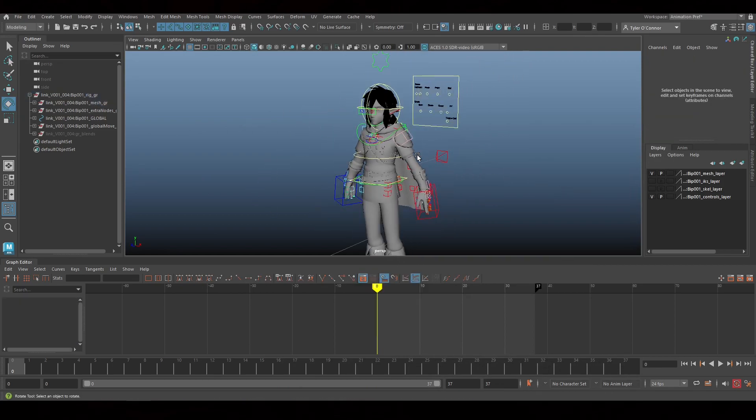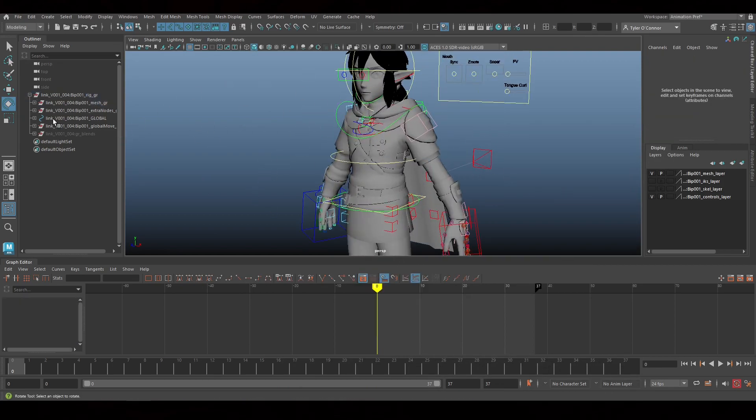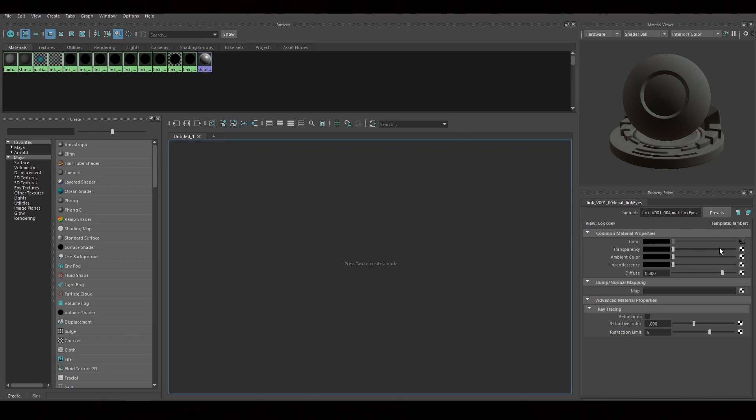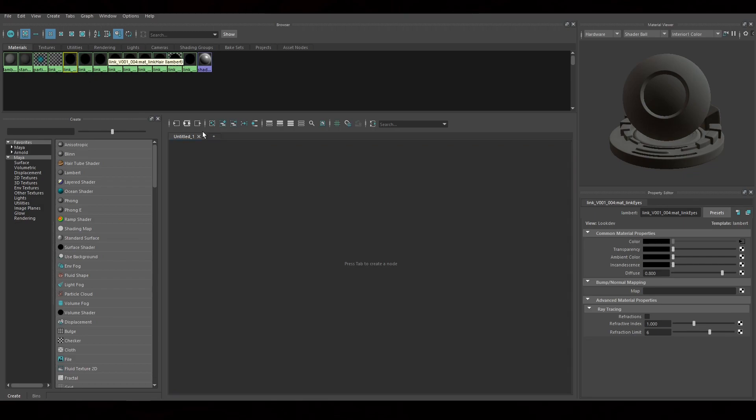Now once we've gotten that, what we're going to do now, before we go into Unreal, we're actually going to make sure these materials are labeled correctly. So what we're going to do is select each of the materials one by one.